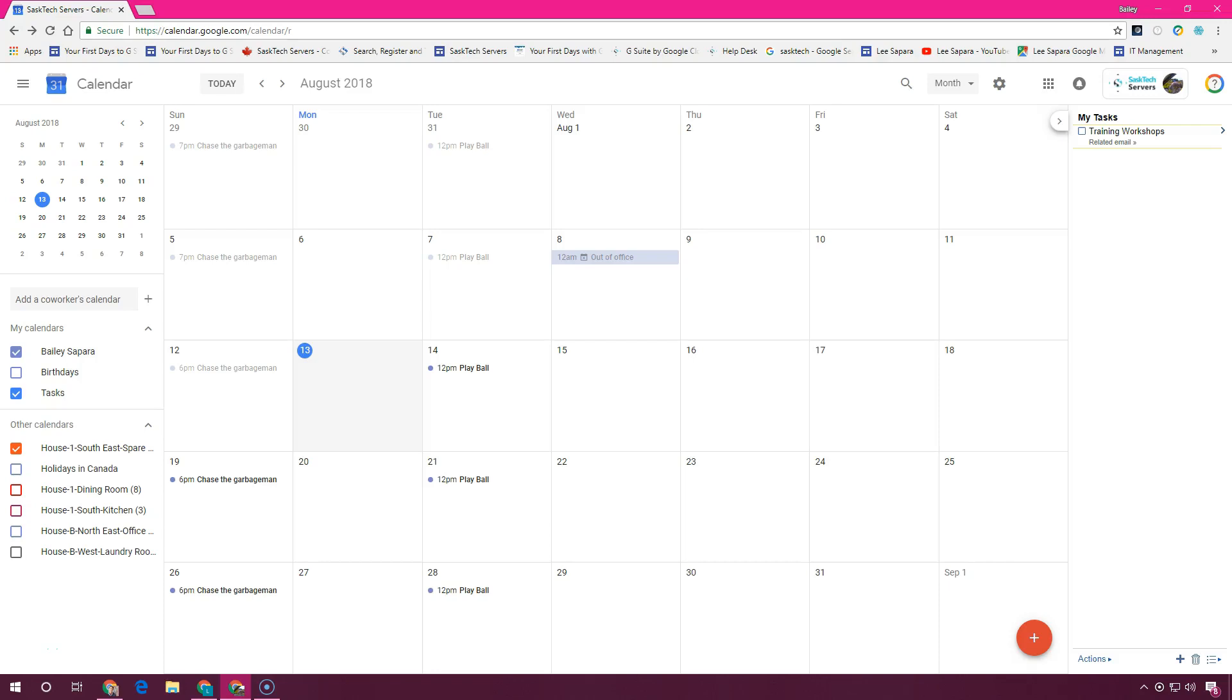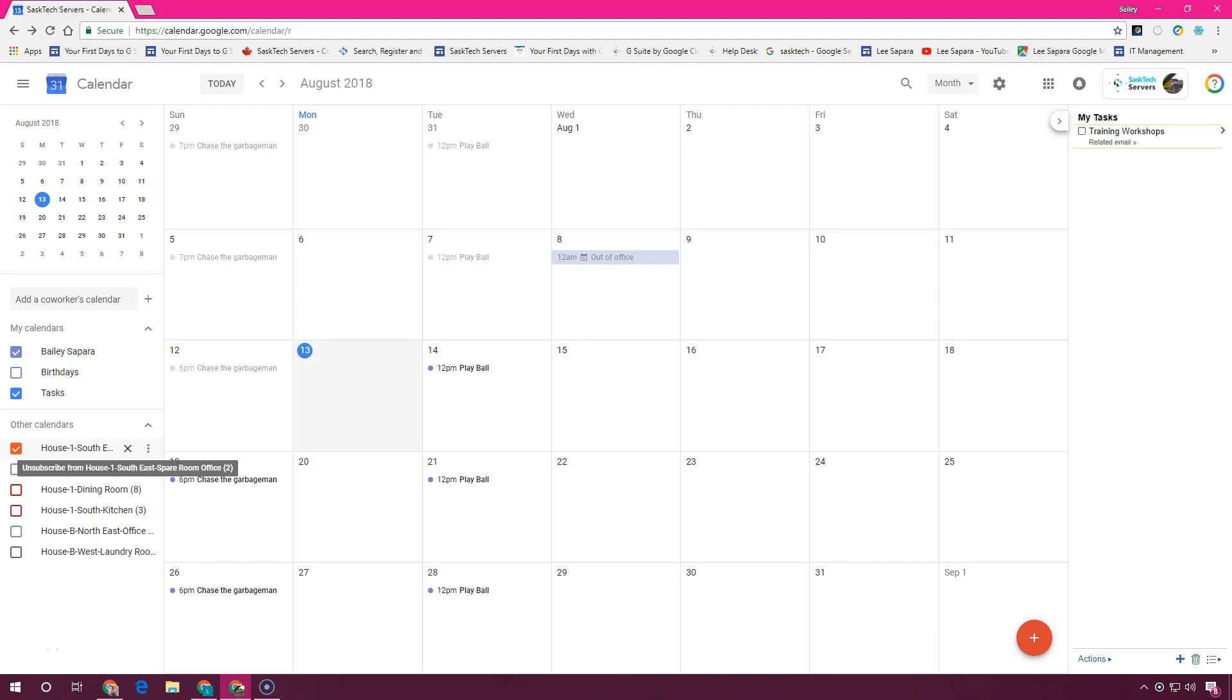To remember something on your to-do list, you can add a personal reminder in Google Calendar. In this section we're going to learn how to create a personal reminder, change the personal reminder, and complete or remove personal reminders. Let's get started.